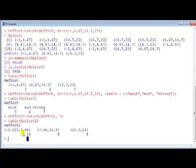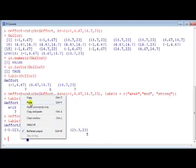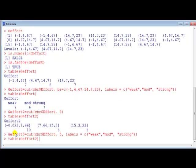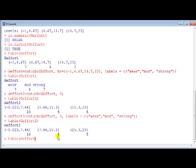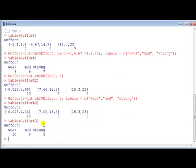We can add labels to this just by using the labels command. So here you go, I put in labels, table 3 sorry, there you go.